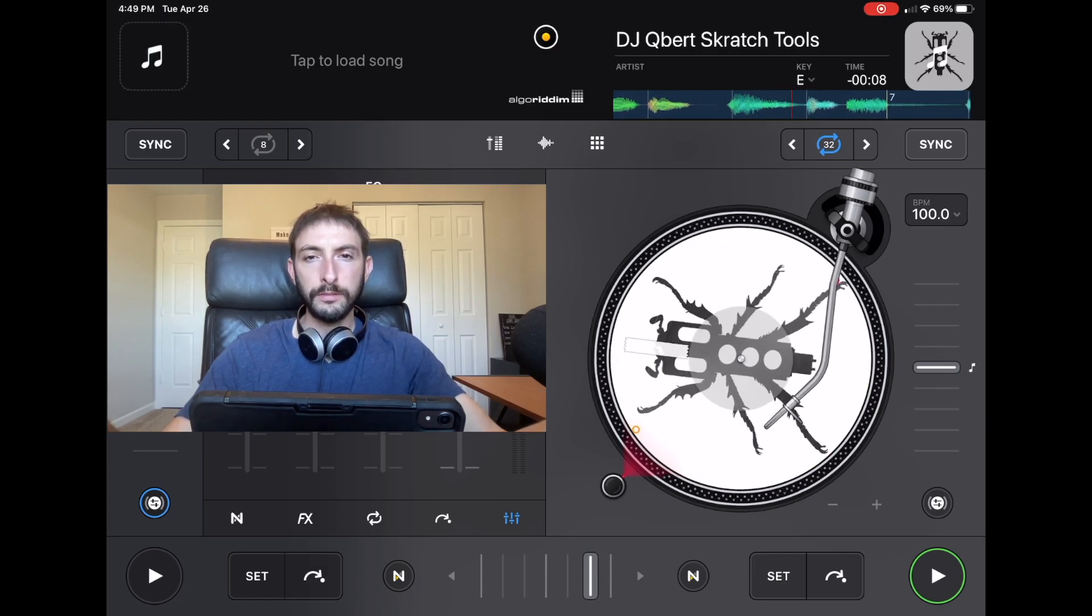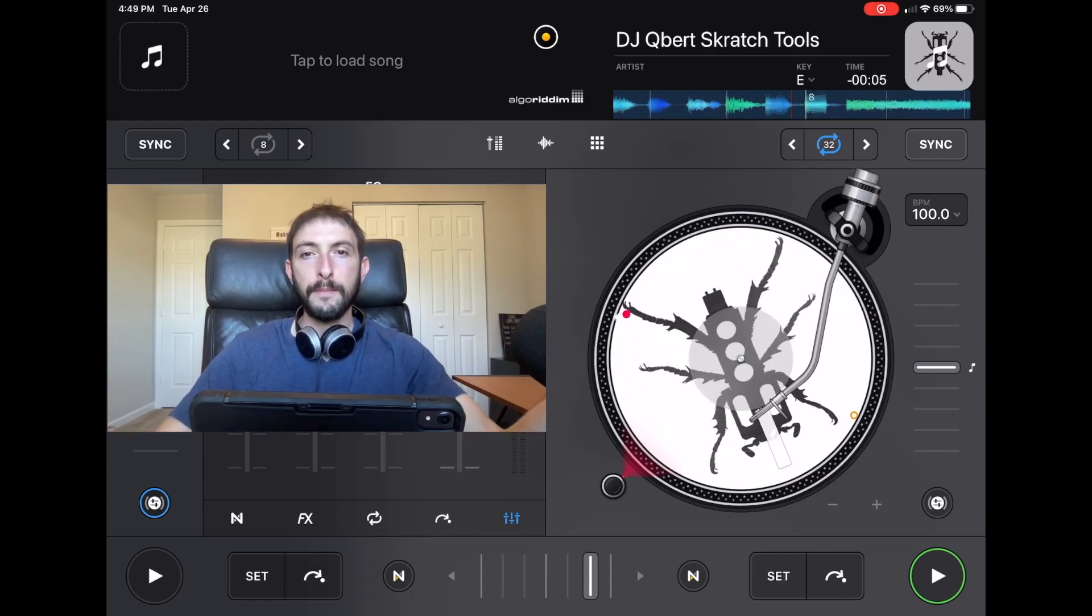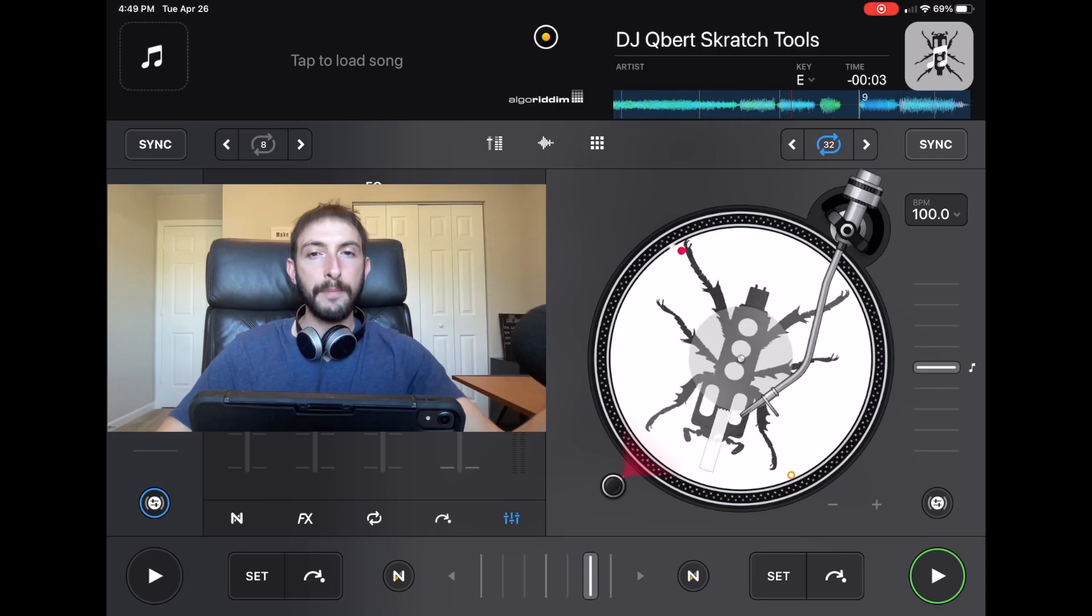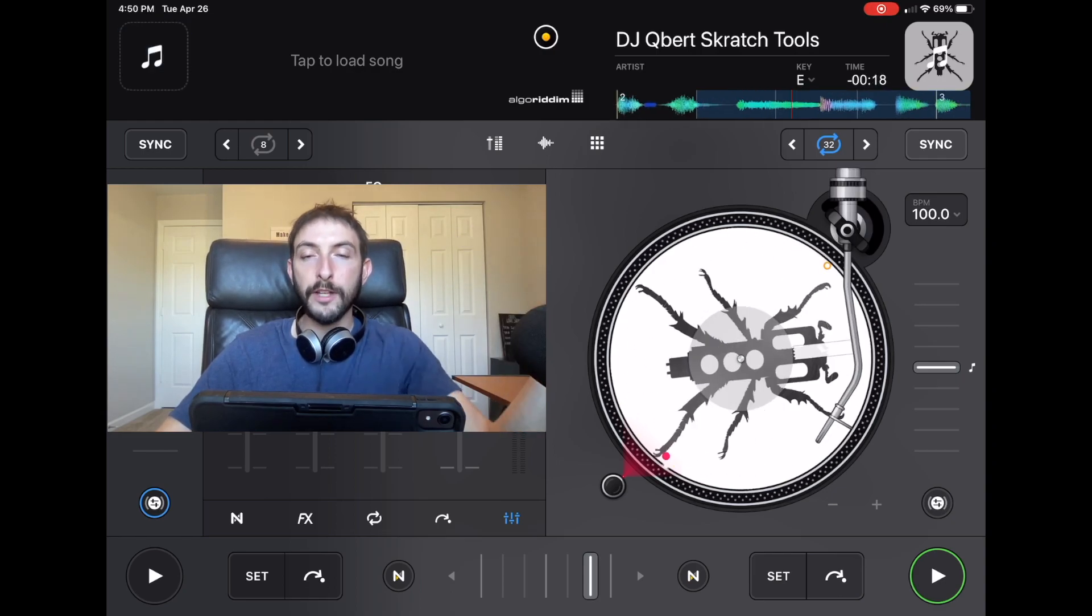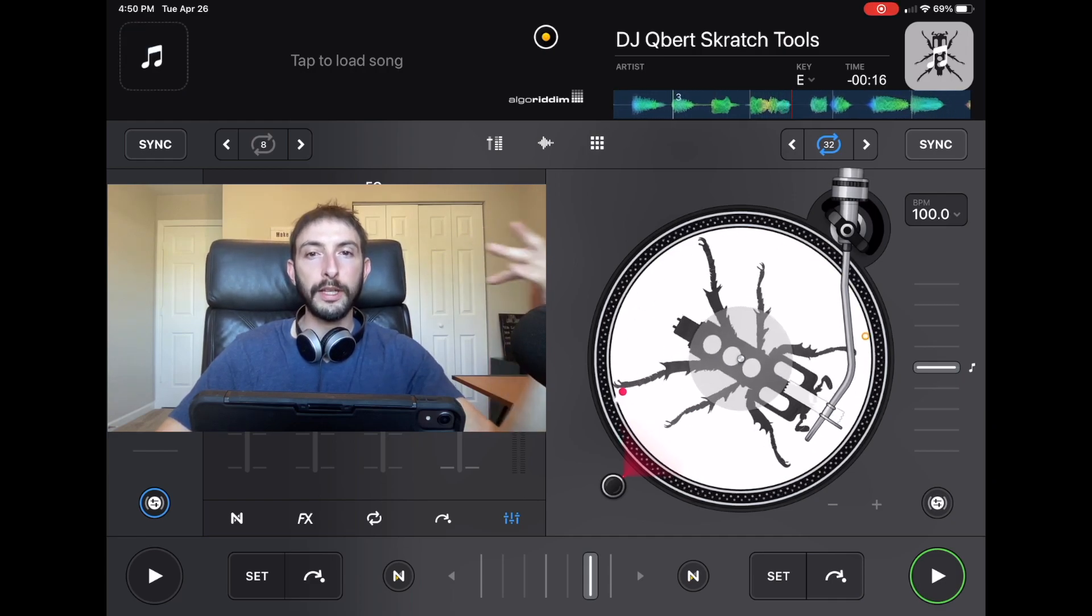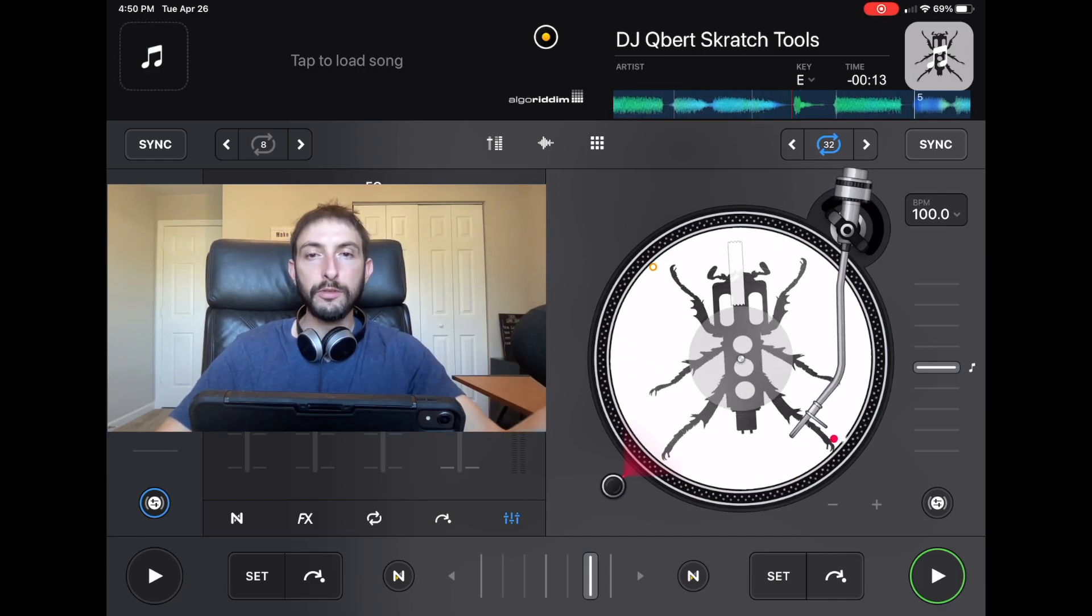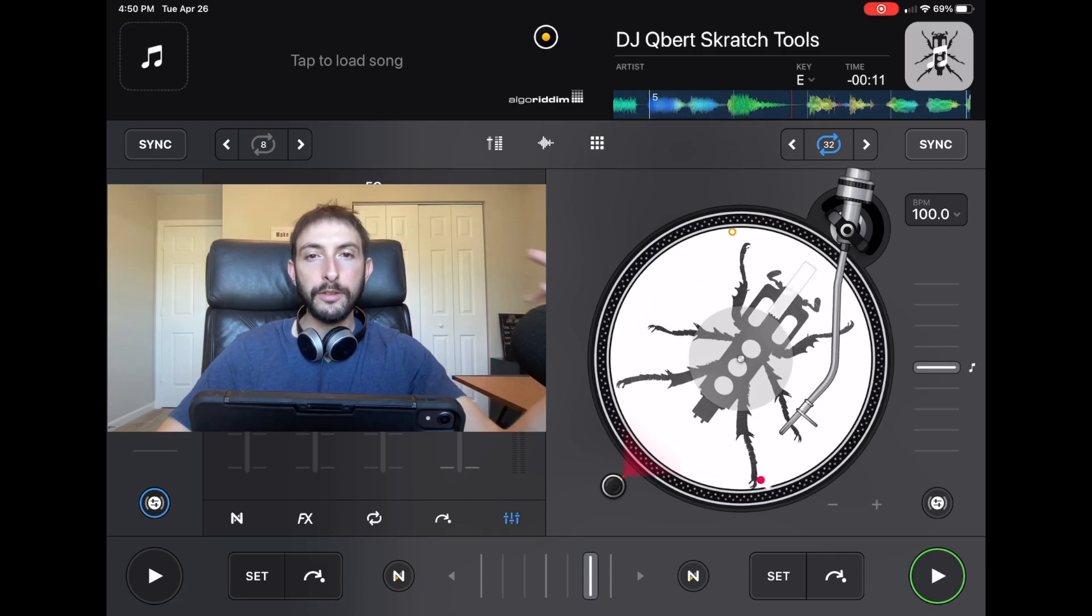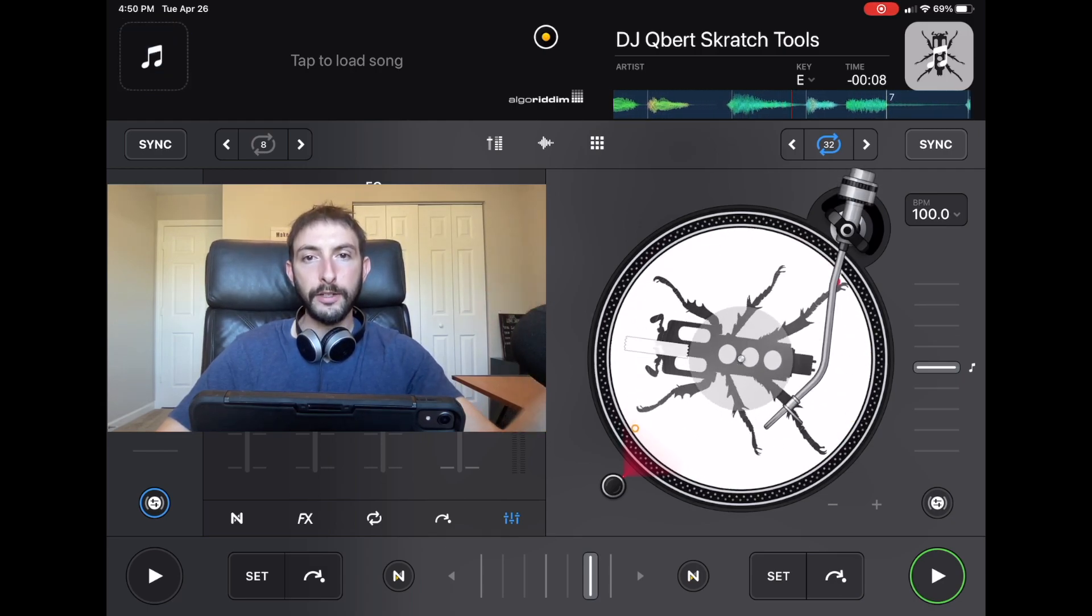Well, it turns out that all those people were wrong, and DJing with the iPad is taking off now. I believe eventually it's going to replace laptops altogether. Tractor, most people don't even use anymore. They either use Serato, Virtual DJ, or Rekordbox.